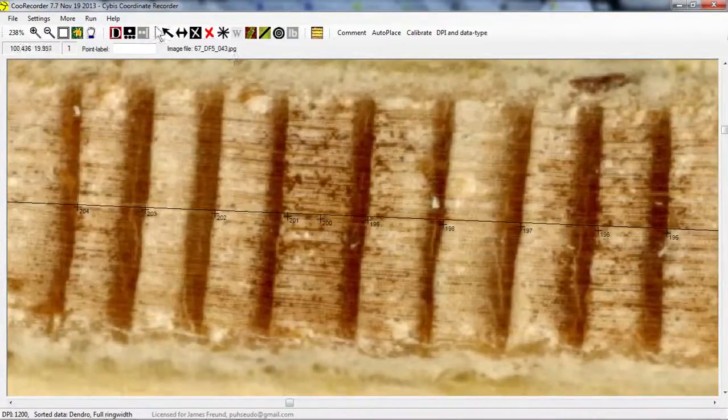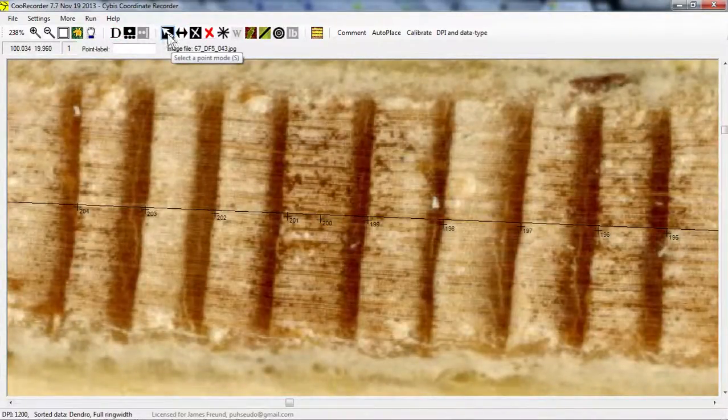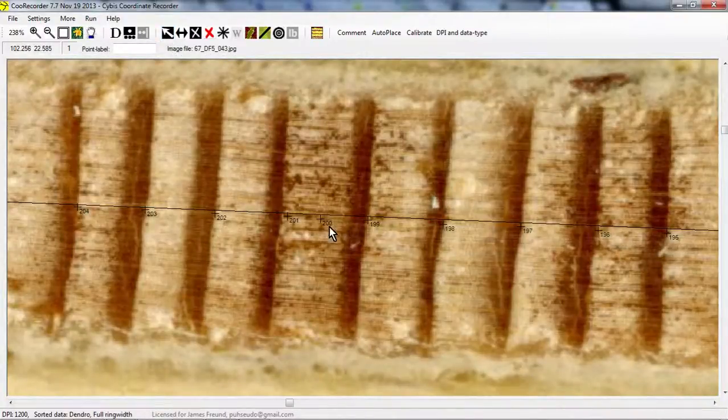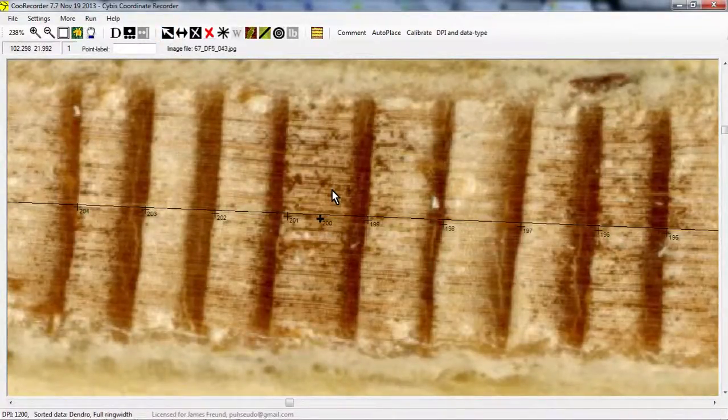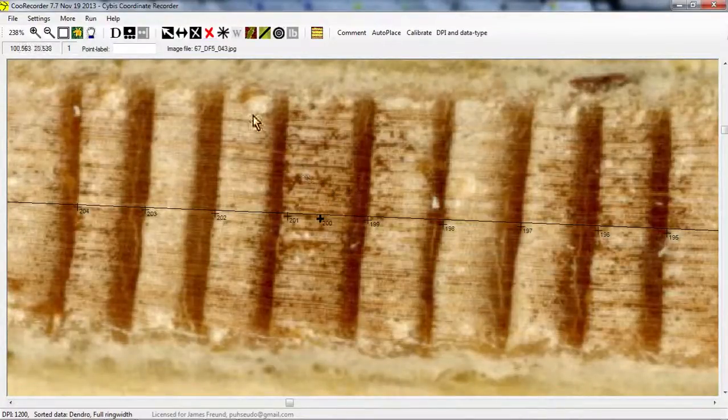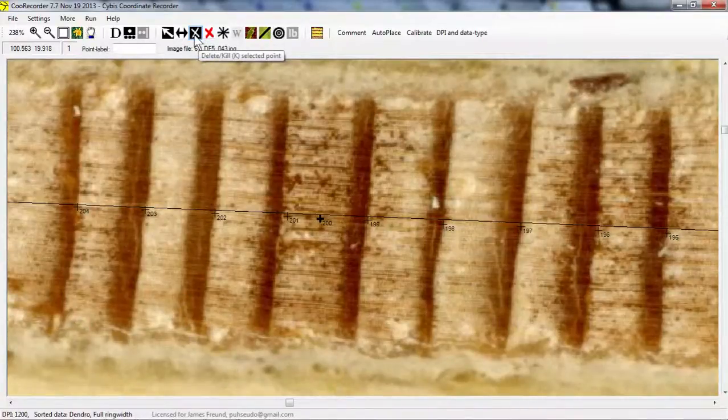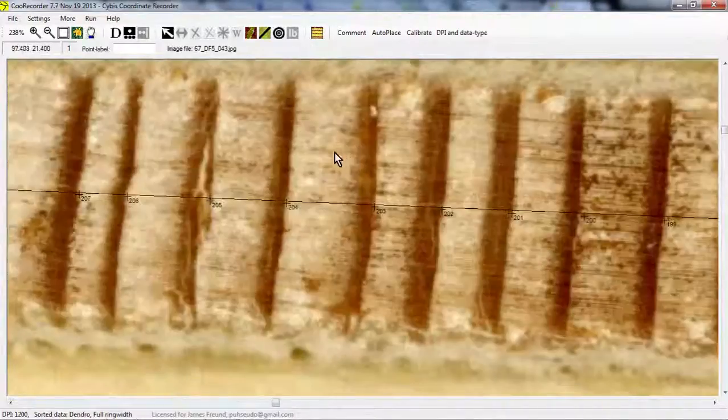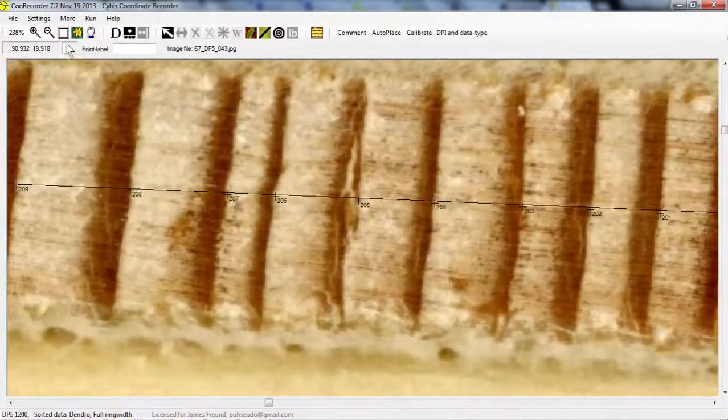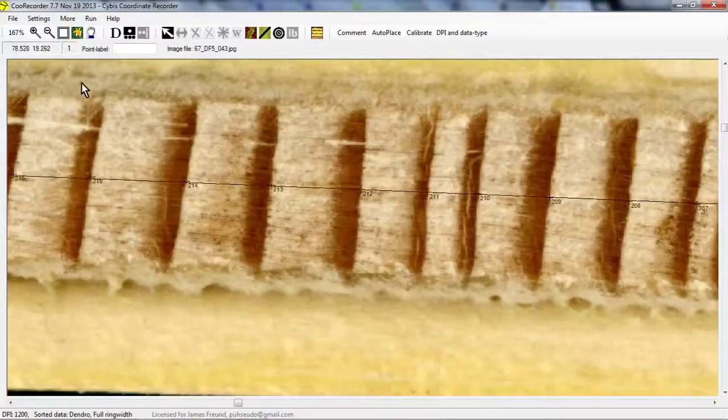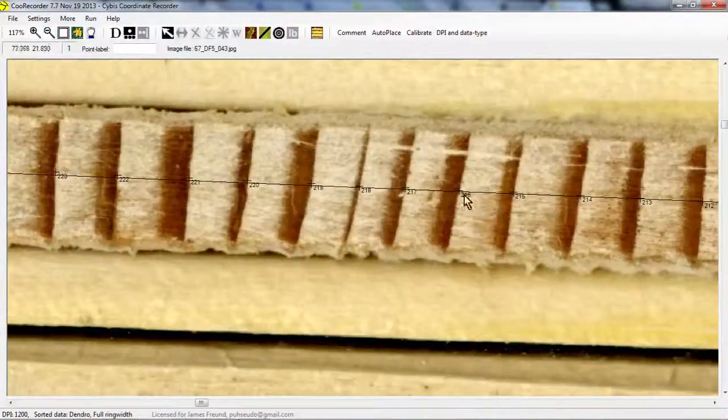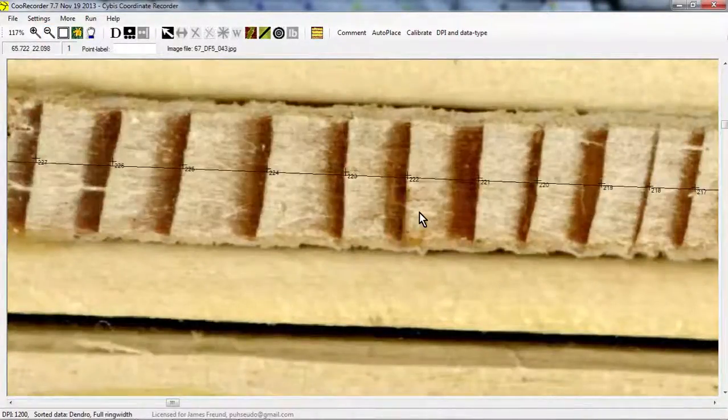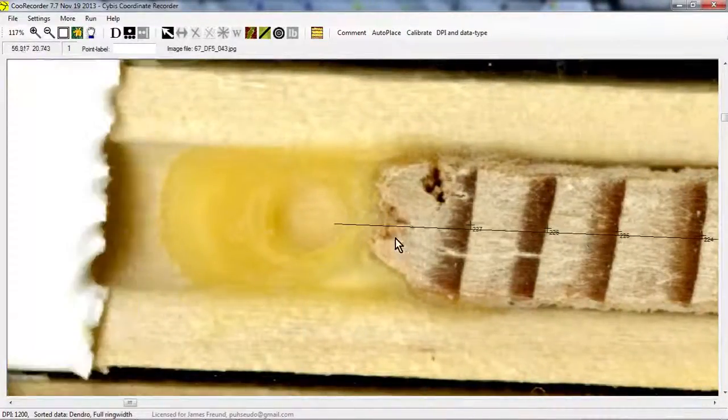So if you get to a ring that's where it shouldn't be, we do this select a point mode, and then you click on it, and you press delete. You press delete on your keyboard, or you can go up here and click delete kill selected point. So that takes that out. So the more clear the image is, the easier the auto place function will pick up the rings.